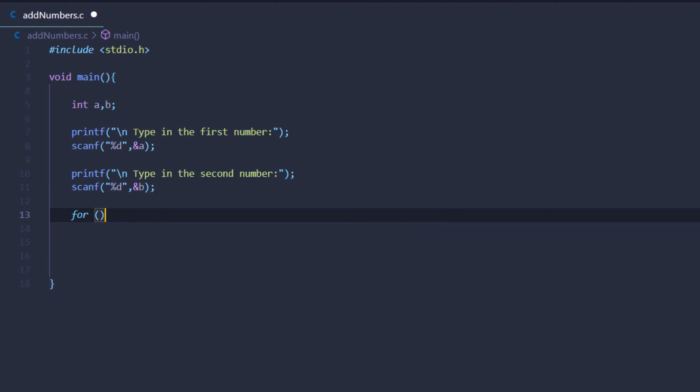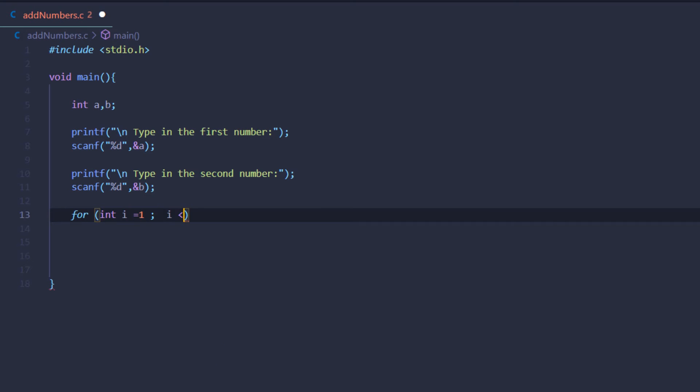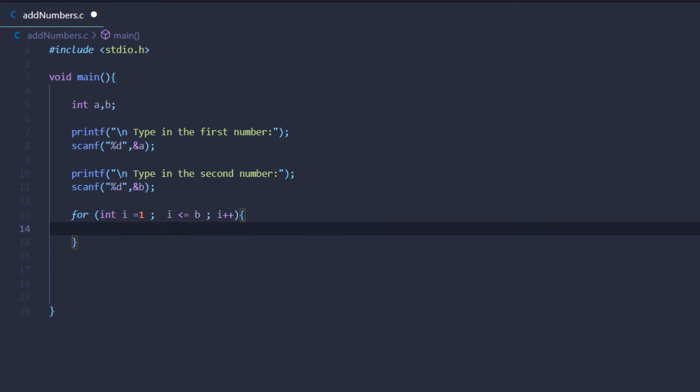Type in 'for' and start the iterator variable from one. Let the iterator variable increase its value until it reaches one of the numbers taken from the user, let it be b. For every iteration of this for loop, increase the value of the iterator variable, and for every iteration you want to increase the value of the other variable by one, so it's going to be a++.